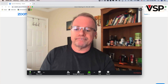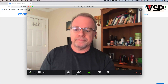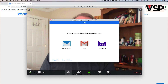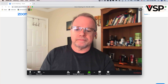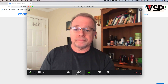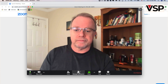Next, you have the Invite icon. You can use that in case you want to invite someone to a meeting that is already in progress — I'll go over that in a future video. The next icon is Manage Participants. There you can see how many people are participating in your call right now.